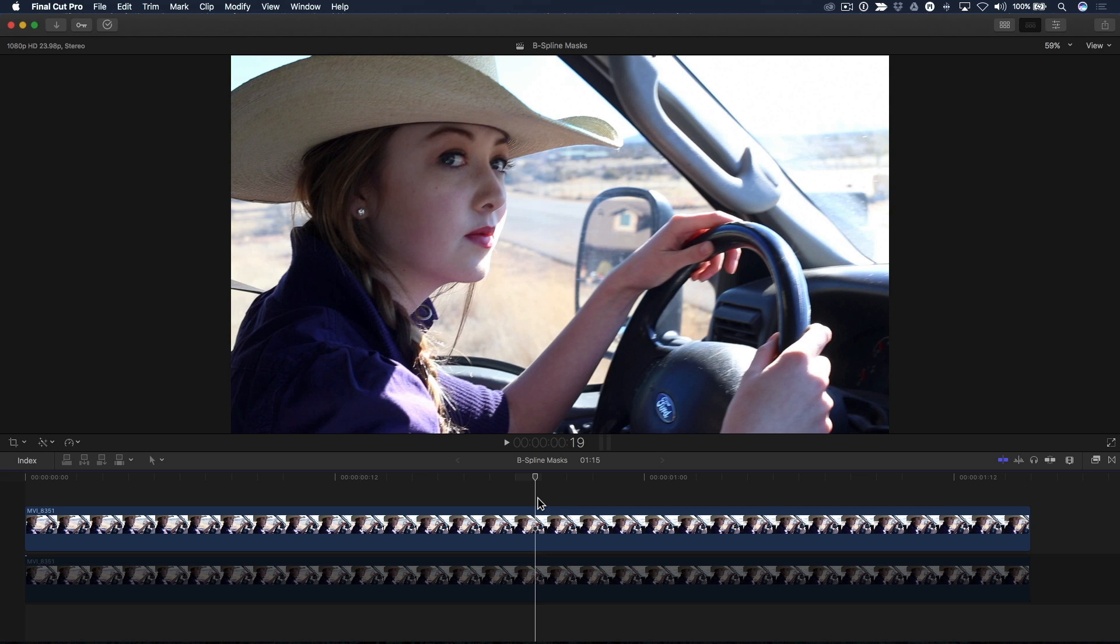In this episode, I'm going to show you how to use B-spline masks for masking out features on a human face, then tracking the mask to follow the subject's movement using keyframes.